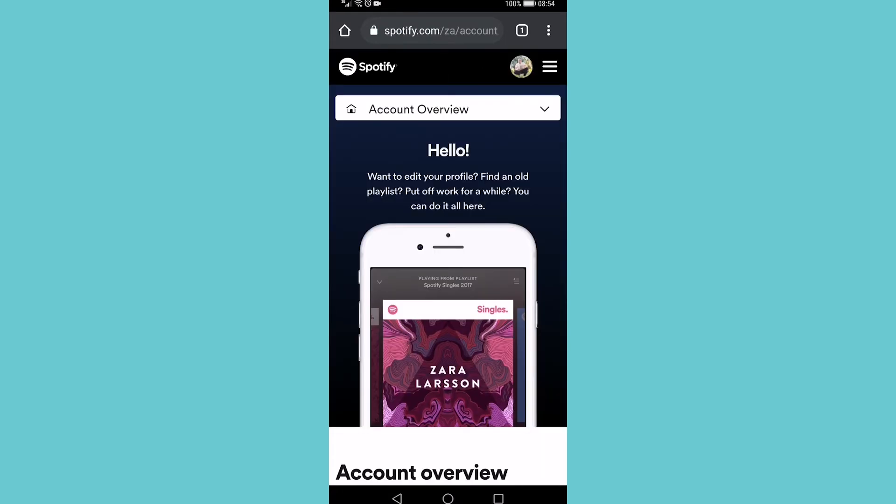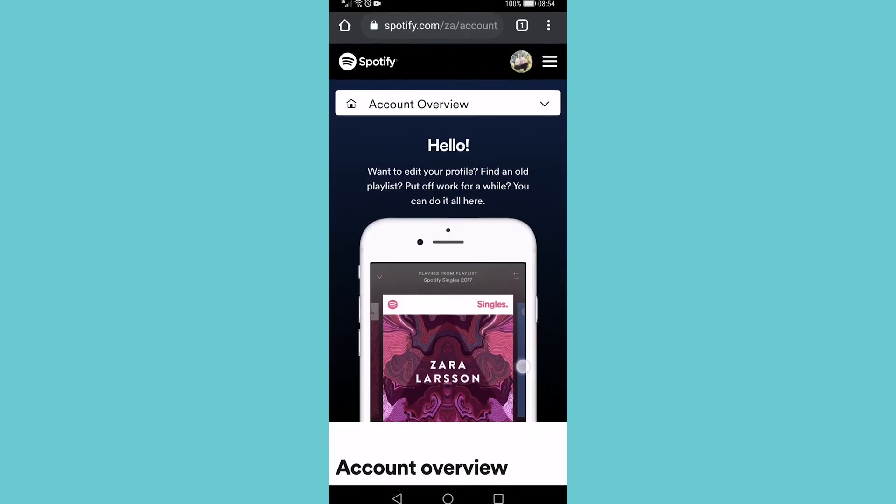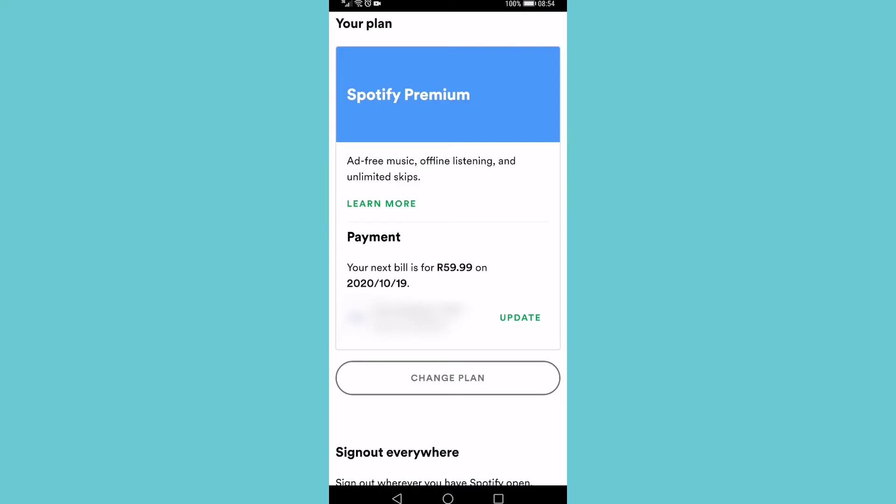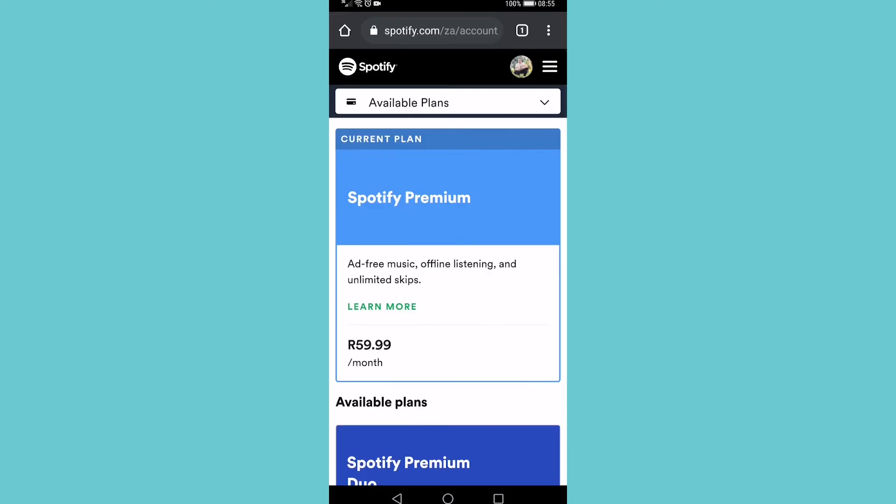Once you're logged in you want to scroll down until you find Spotify premium. It gives you all the details about your membership. You tap on change plan underneath the box.